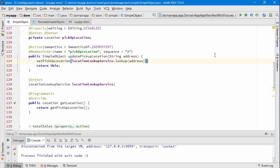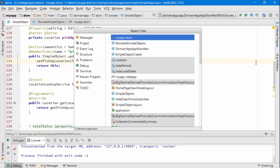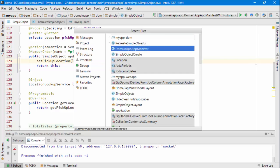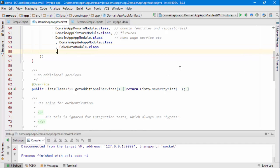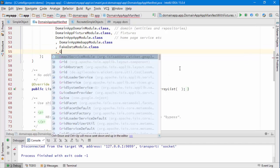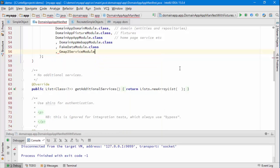The only other thing I need to do is I need to make sure that my app manifest is updated in order that that location lookup service is indeed picked up, and that's the GMAP3 service module. OK, so I think those are the three things I need to do.